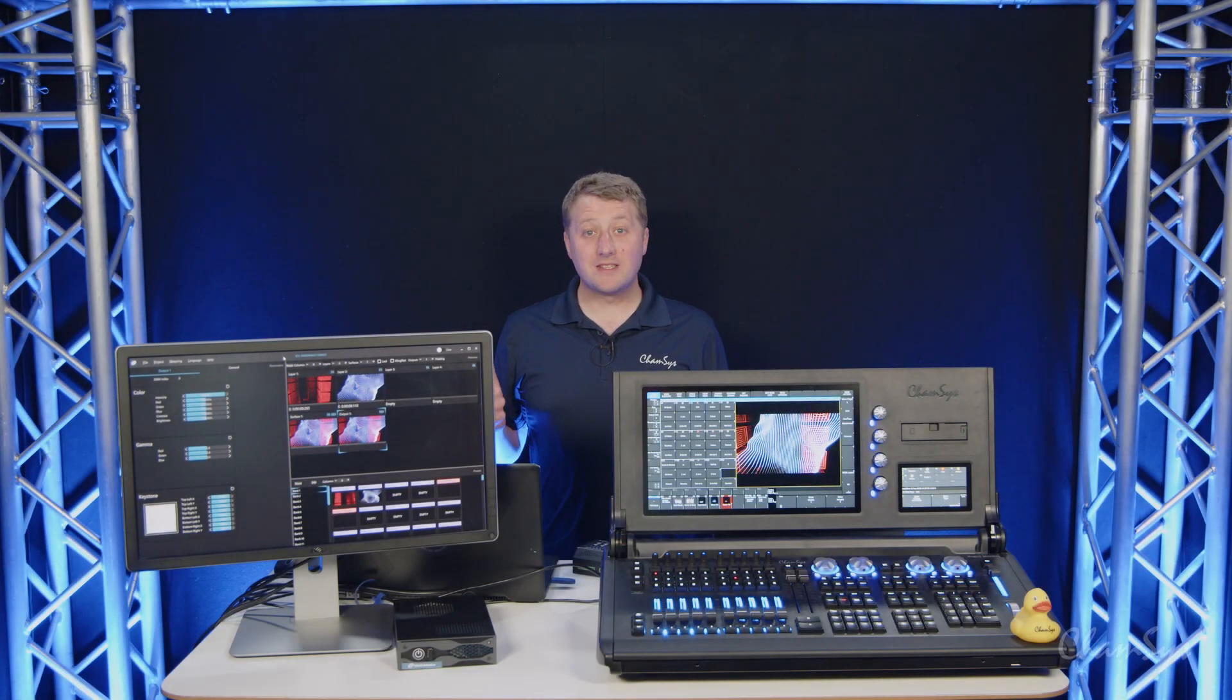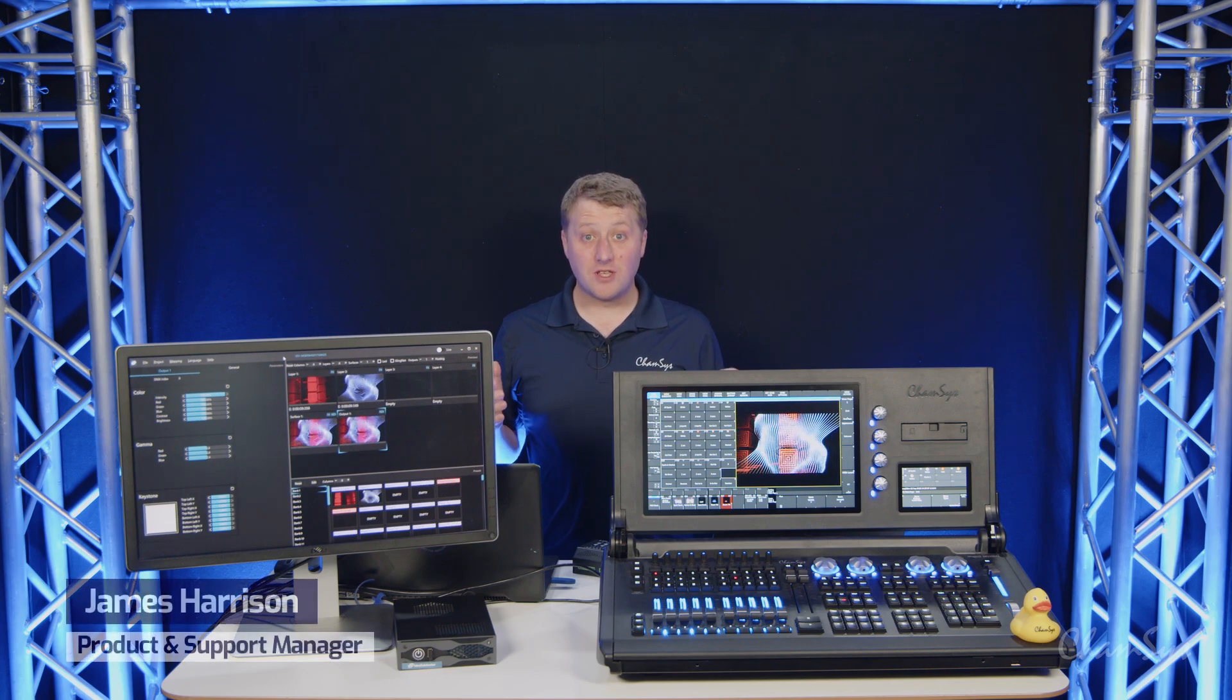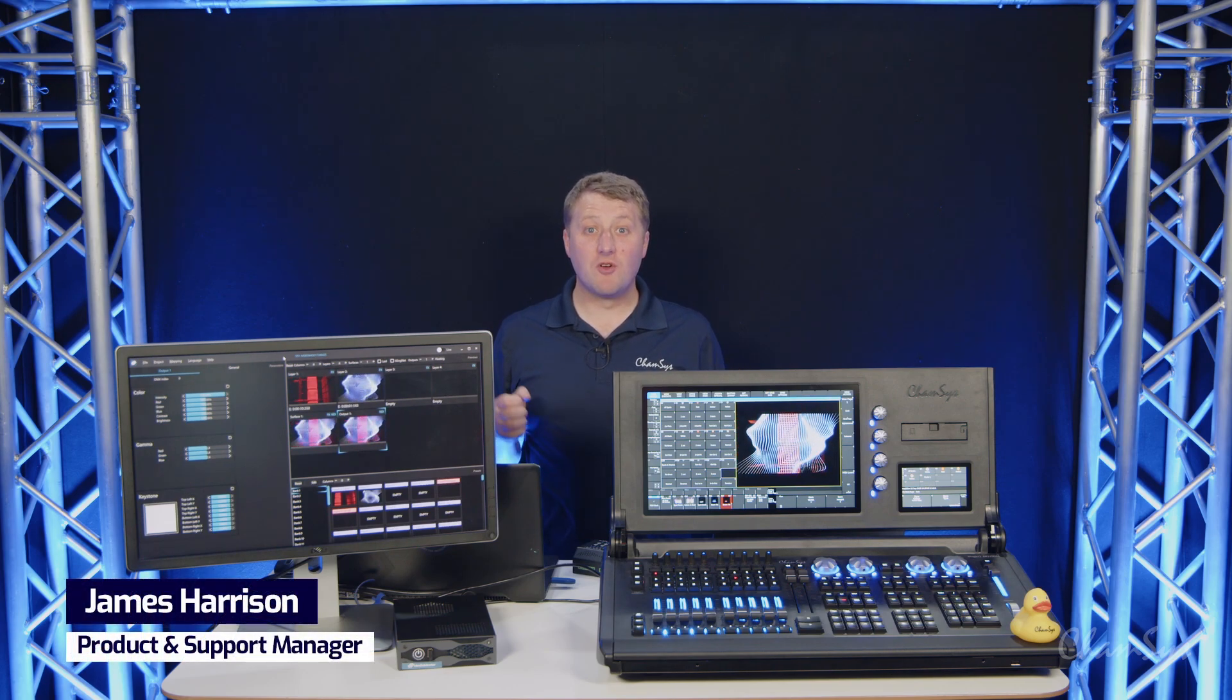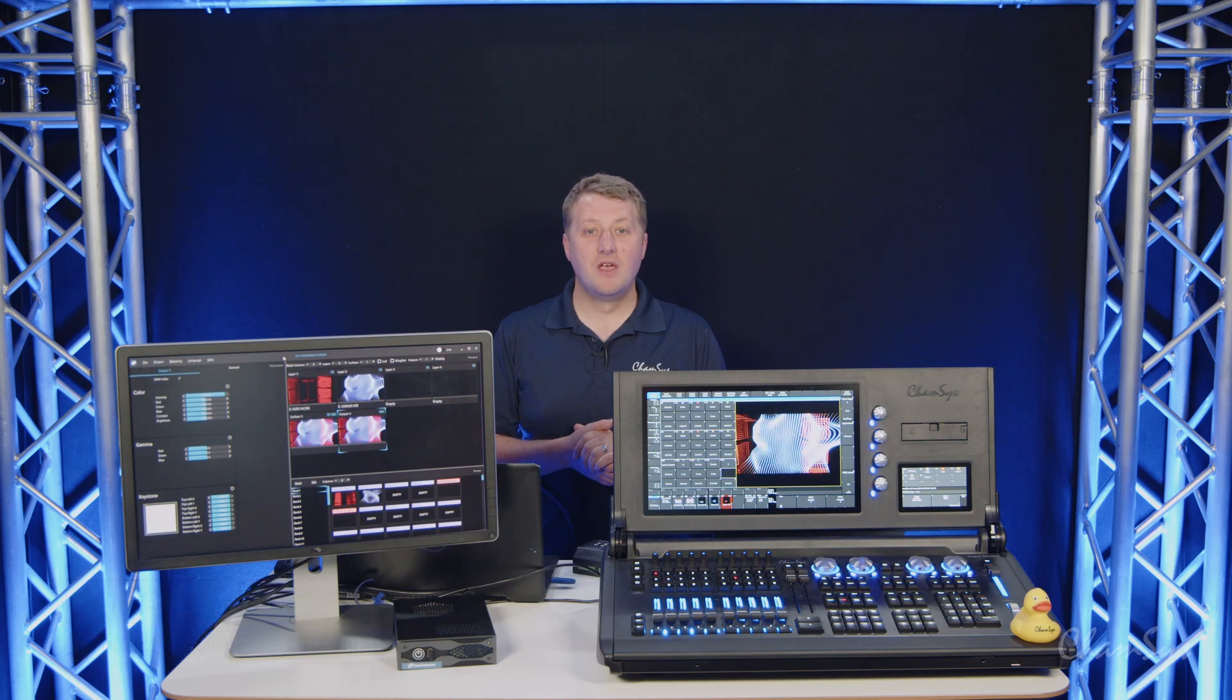In this video we're going to take a look at our MagicQ 1980 beta features. We've just launched this software now and it's available for download.